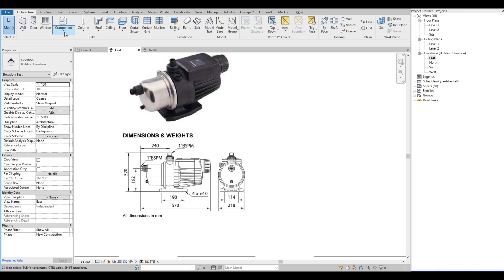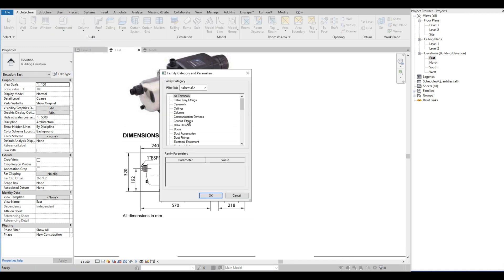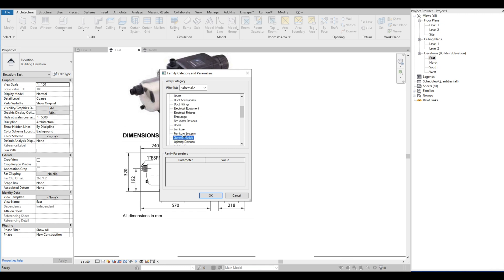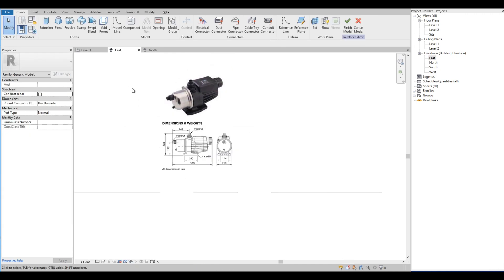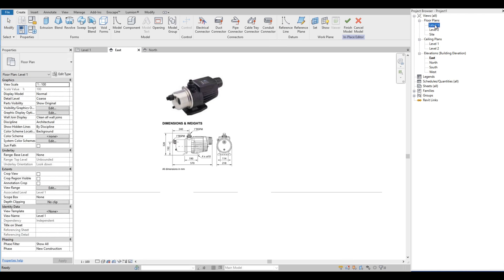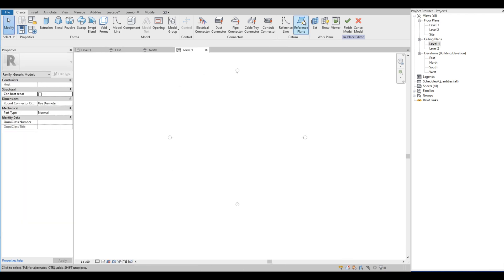We are going to start to model the water pump. Let's select the model in place component, then select the generic model from the list. Let's go to level one and draw a reference plane.